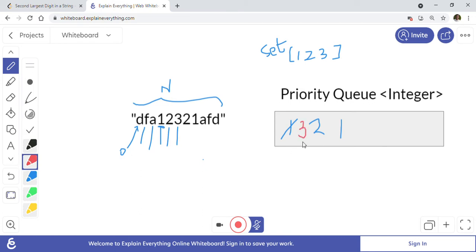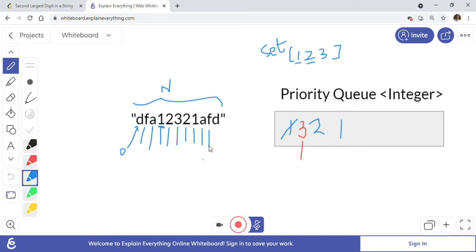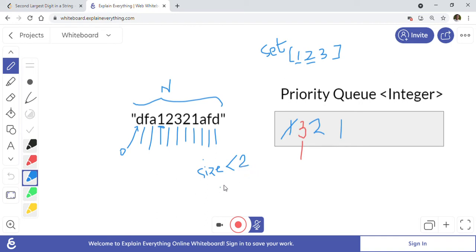We keep iterating — when we see two or one again, they are already in the set so we don't add them to the priority queue again. For characters like 'a', 'f', 'd', we skip them since they are not digits. After processing the whole string, we check the size of the priority queue. If the size is less than two, we return minus one because there is no second largest element.